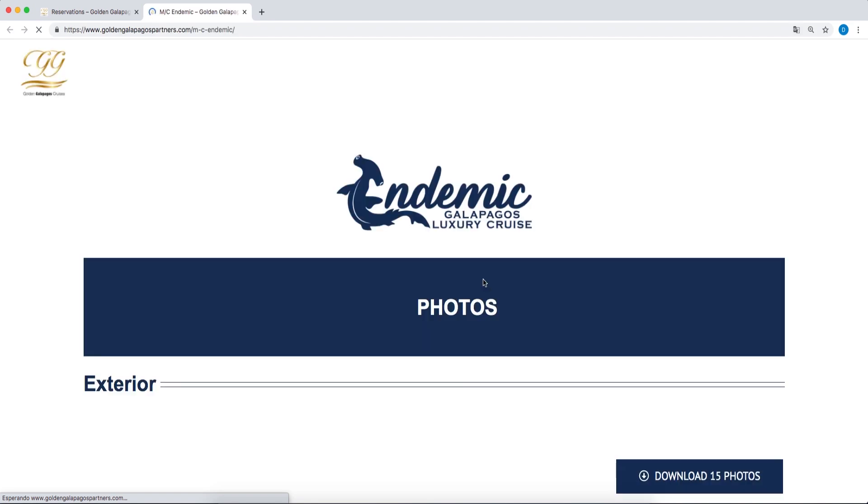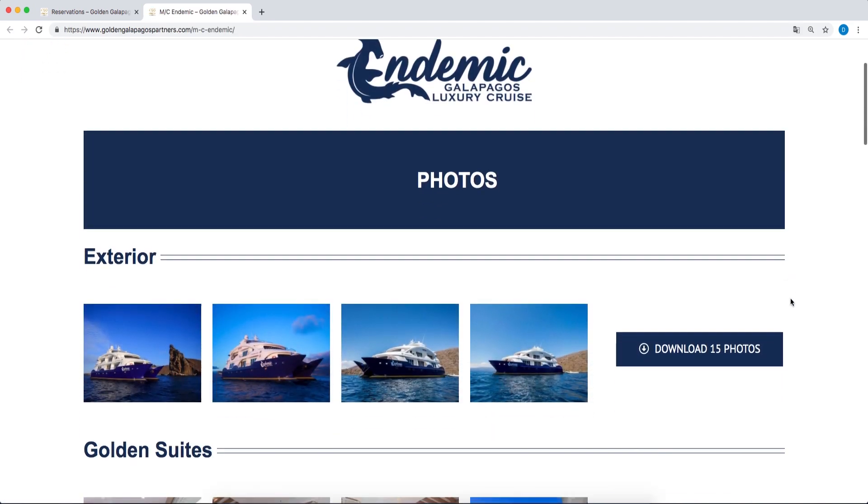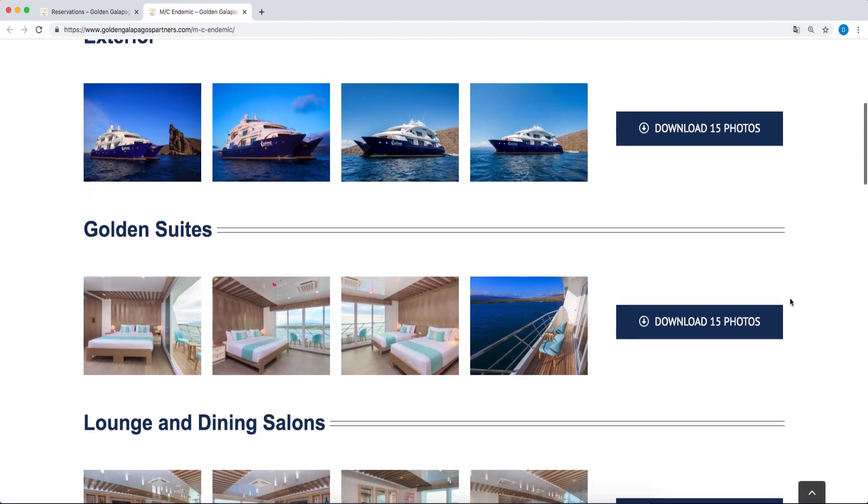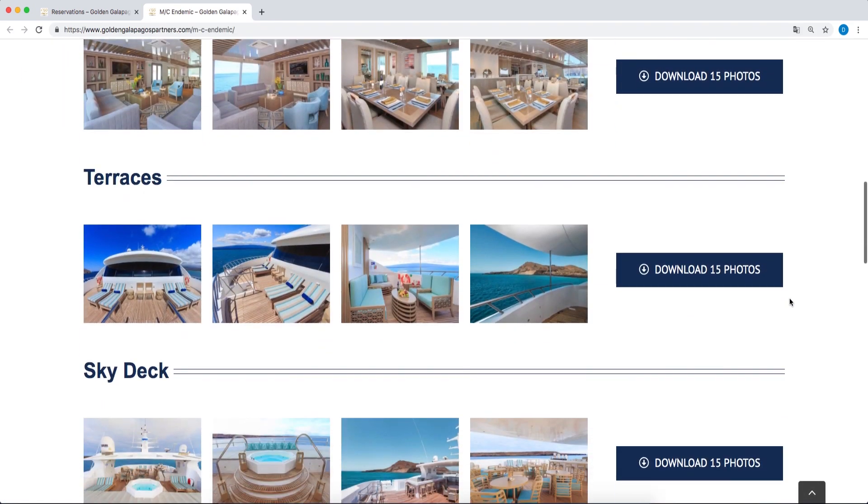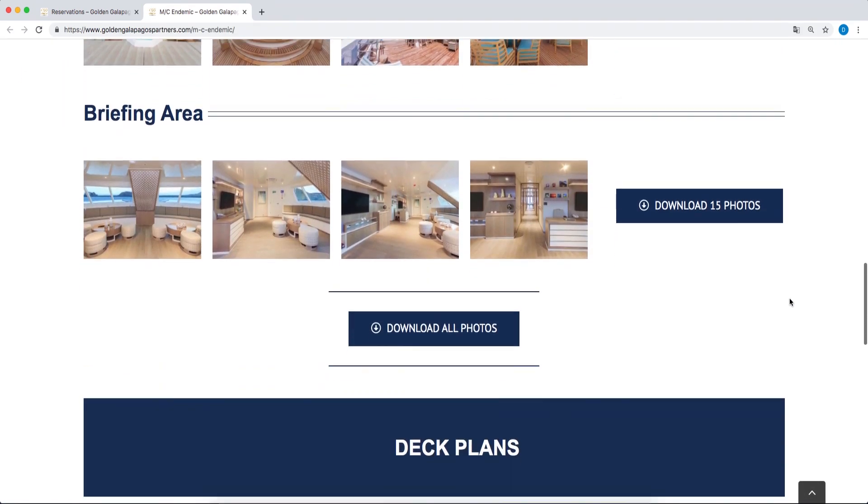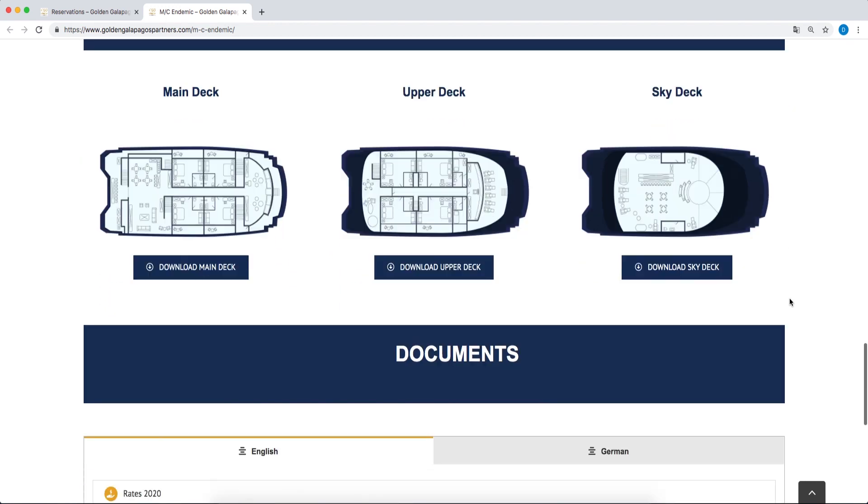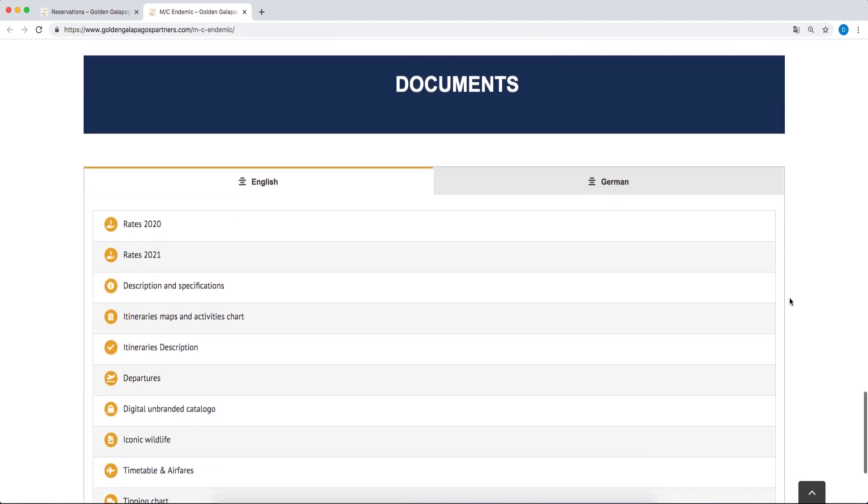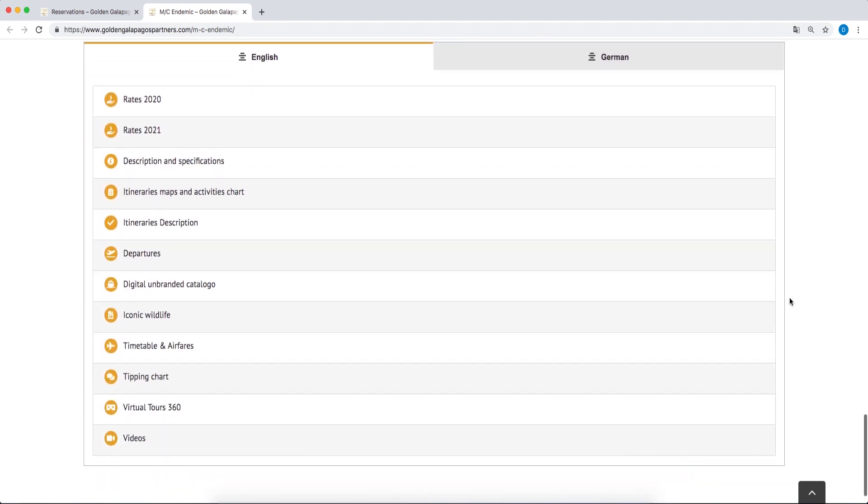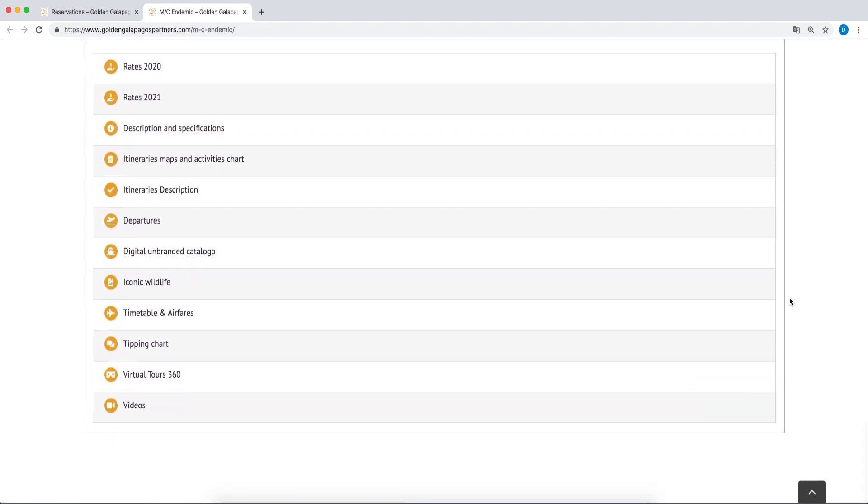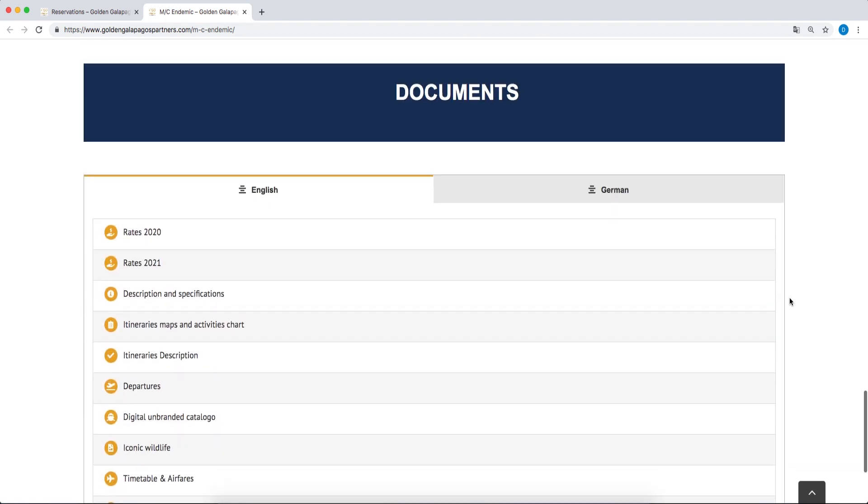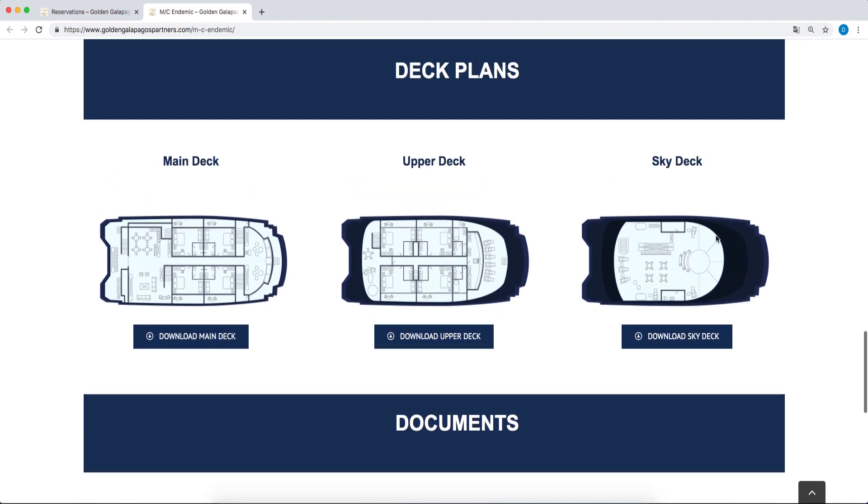In Yacht Info, you can access photos of the boats and their areas, deck plans, general descriptions, detailed itineraries, virtual tours, and other important documents with the option to download them to your computer.